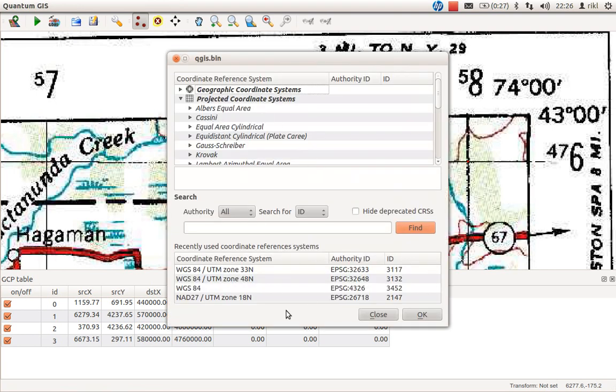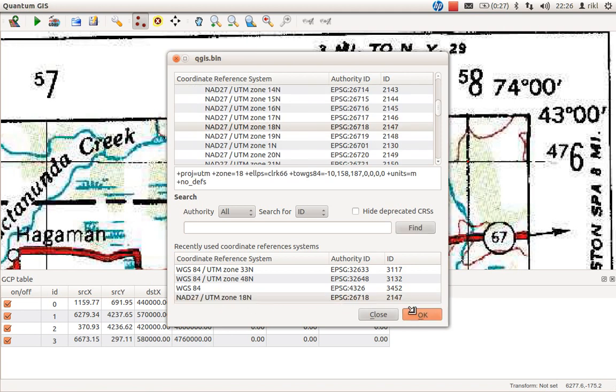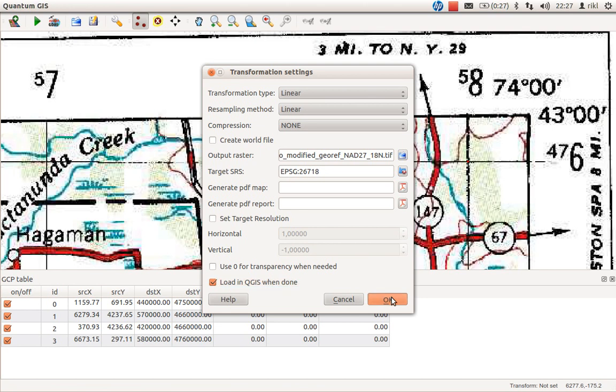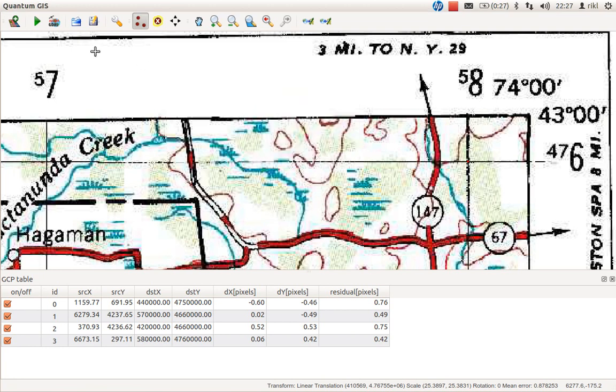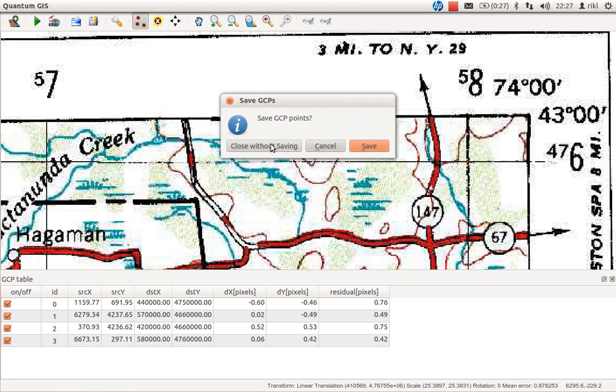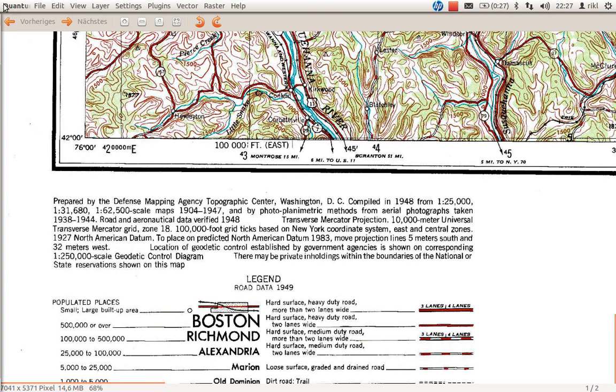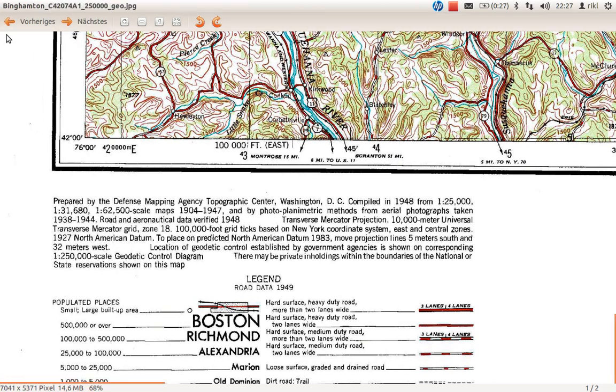We'll use that zone with its own EPSG code. You can write it down for yourself. Load into QGIS when done, and click OK. On some systems this takes a while - you can make yourself a coffee. It's a very quick PC here. We're done already. We can quit the georeferencer. You should save the GCP points, but I'll close it without saving. Let's go back to QGIS.